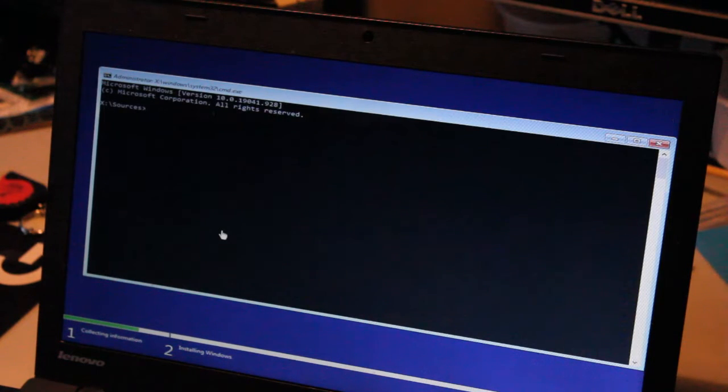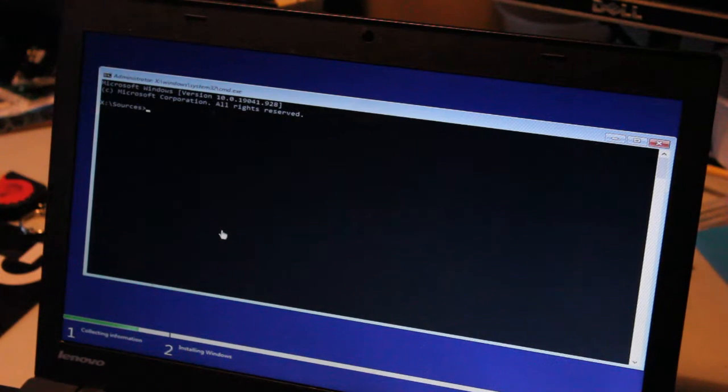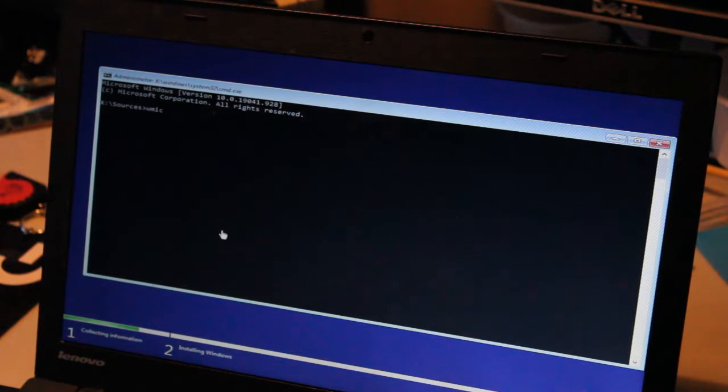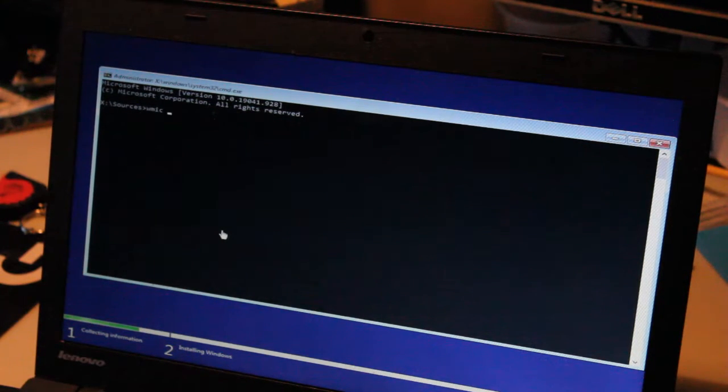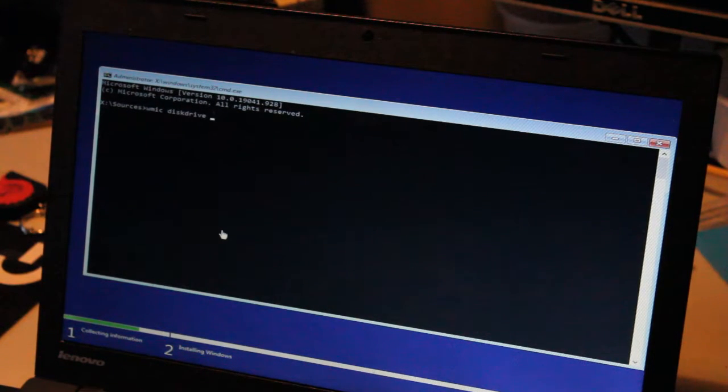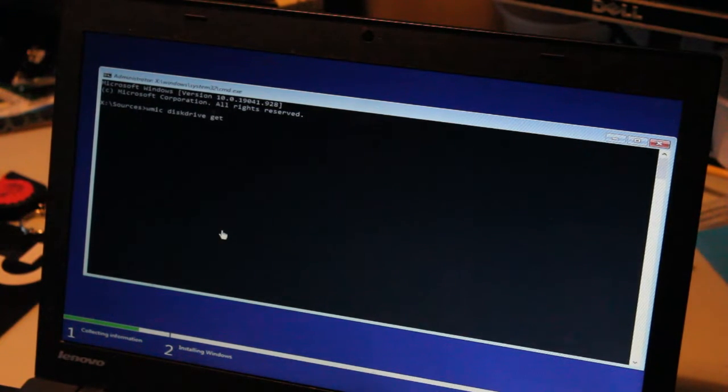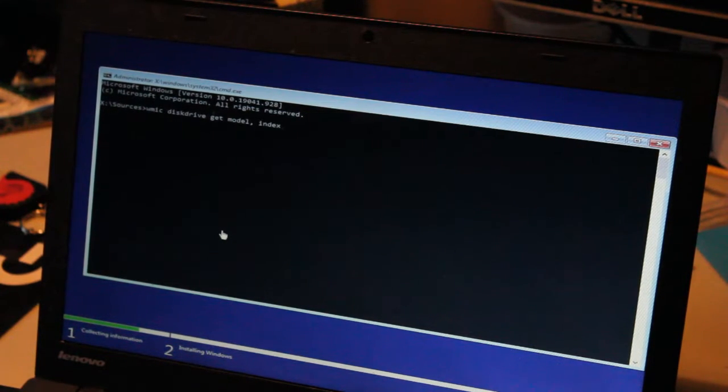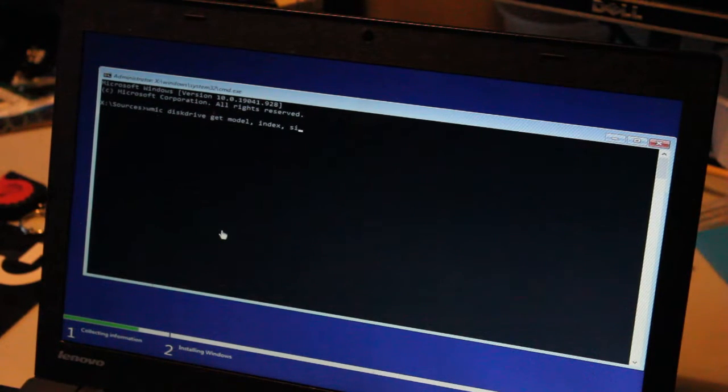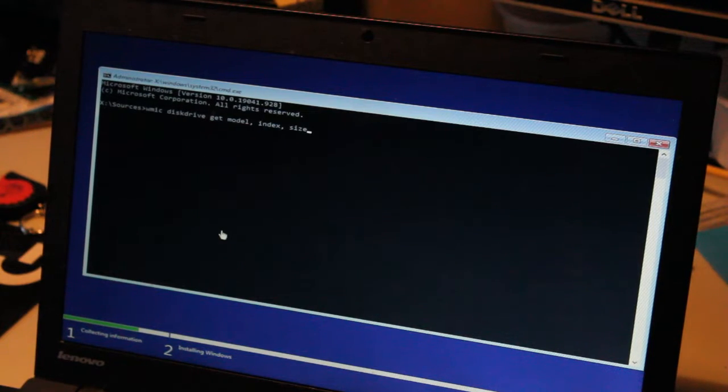And we want to access some drive information. So we can do this by typing WMIC diskdrive, all one word, space, get, model, comma, index. Maybe we'll get size. And we'll just go with that.